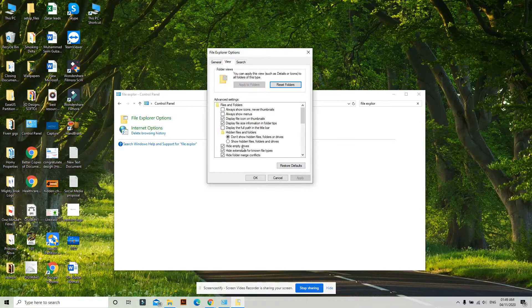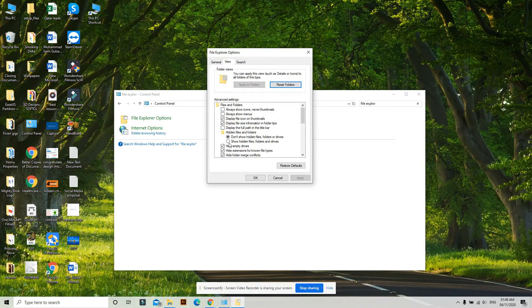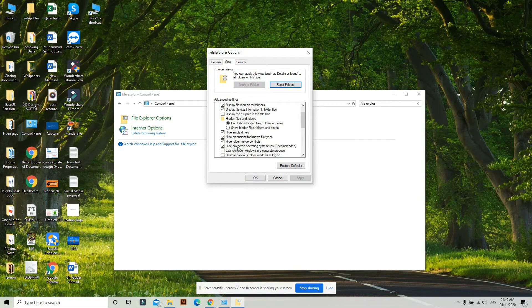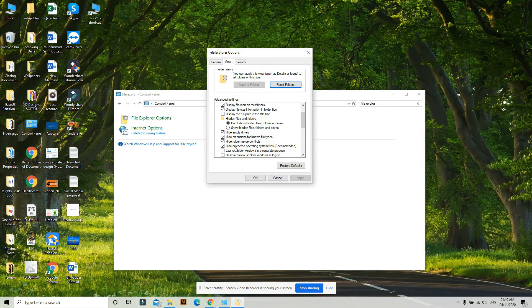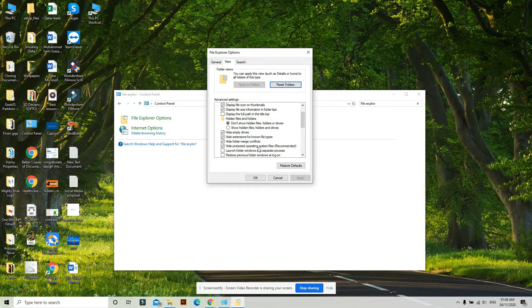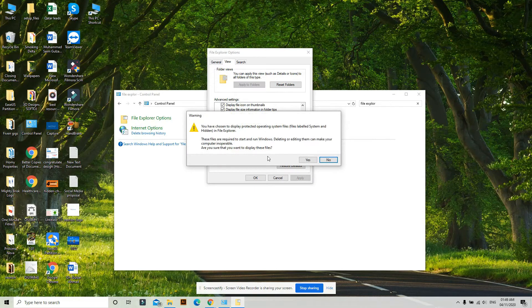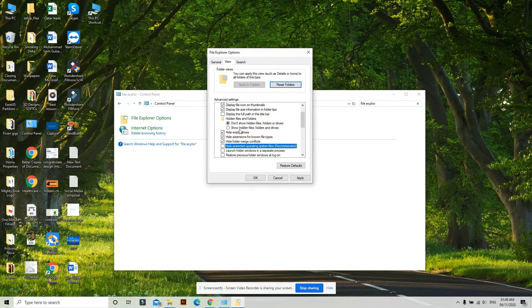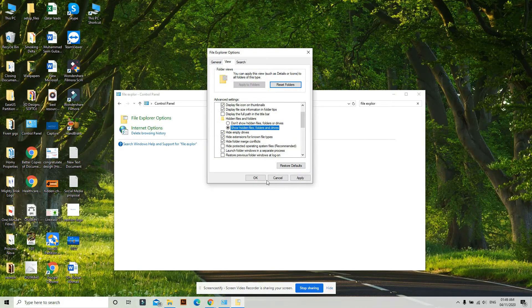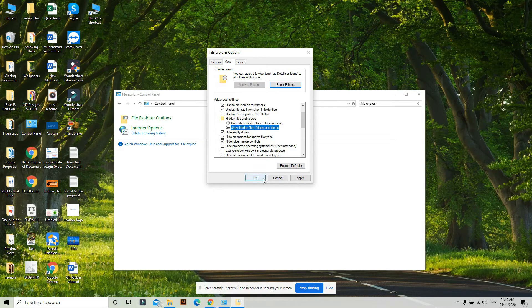to the View tab and search for 'Hide protected operating system files'. Uncheck this option, click Yes, and then select 'Show hidden files, folders and drives'.